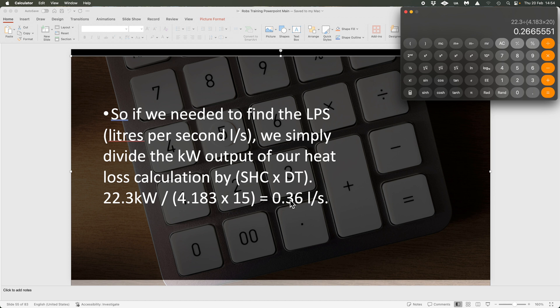If you're going into a gas system and thinking of upgrading to a heat pump, you'll have to change delta T to 5 — and what that does from delta T 20 is literally quadruple the flow rate. Four times the flow rate. Let's do the maths: at delta T 20 we had 0.27 litres per second.